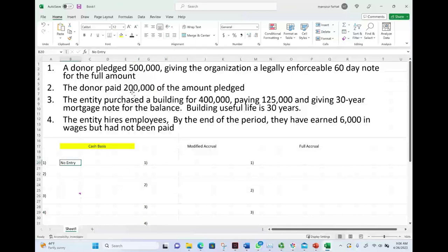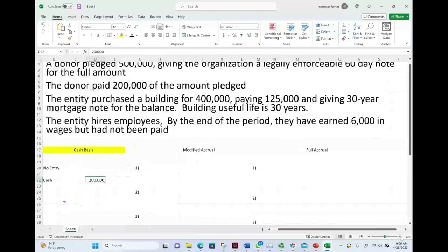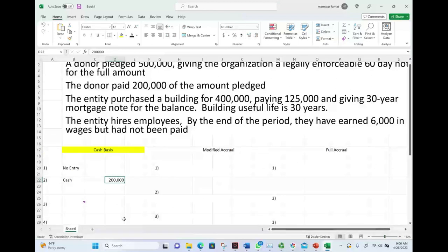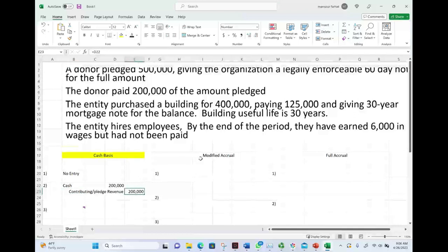Transaction two: the donor paid $200,000 of the amount pledged. If the donor paid $200,000, we do have cash. Under the cash basis, we debit cash and credit some sort of revenue — contribution or pledge revenue — for $200,000.